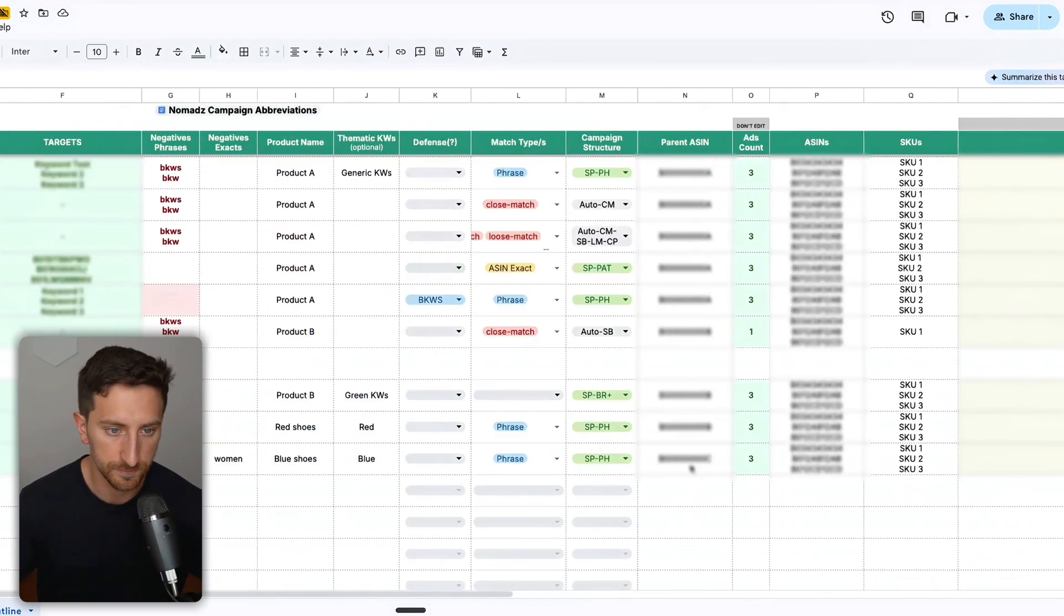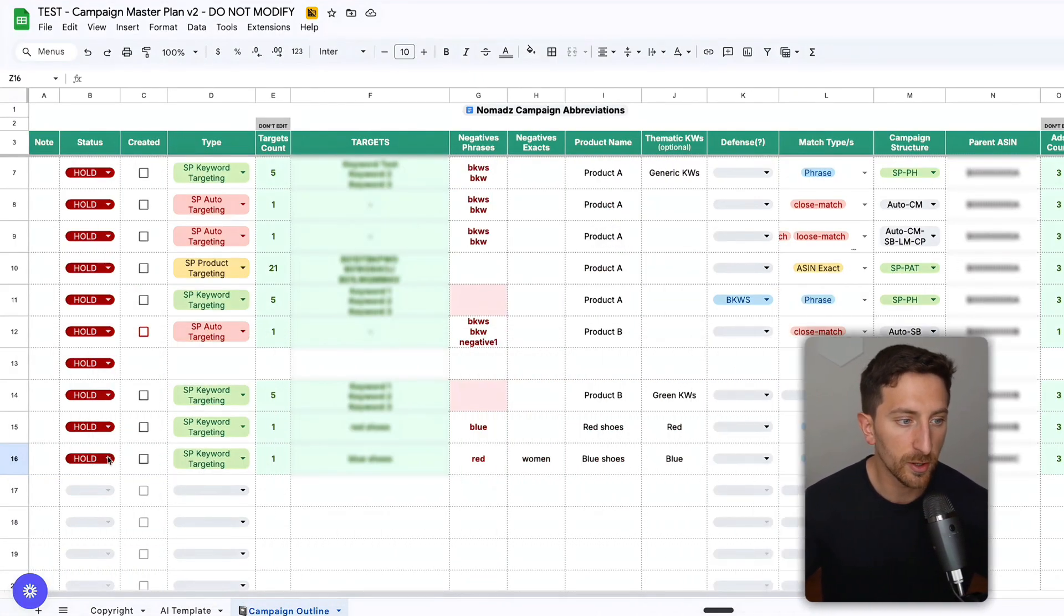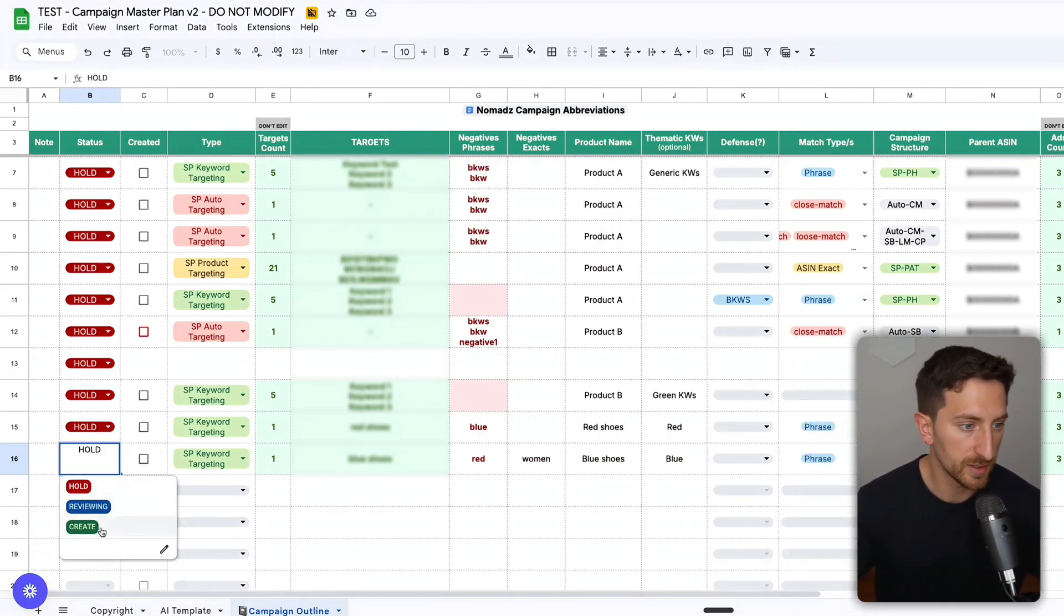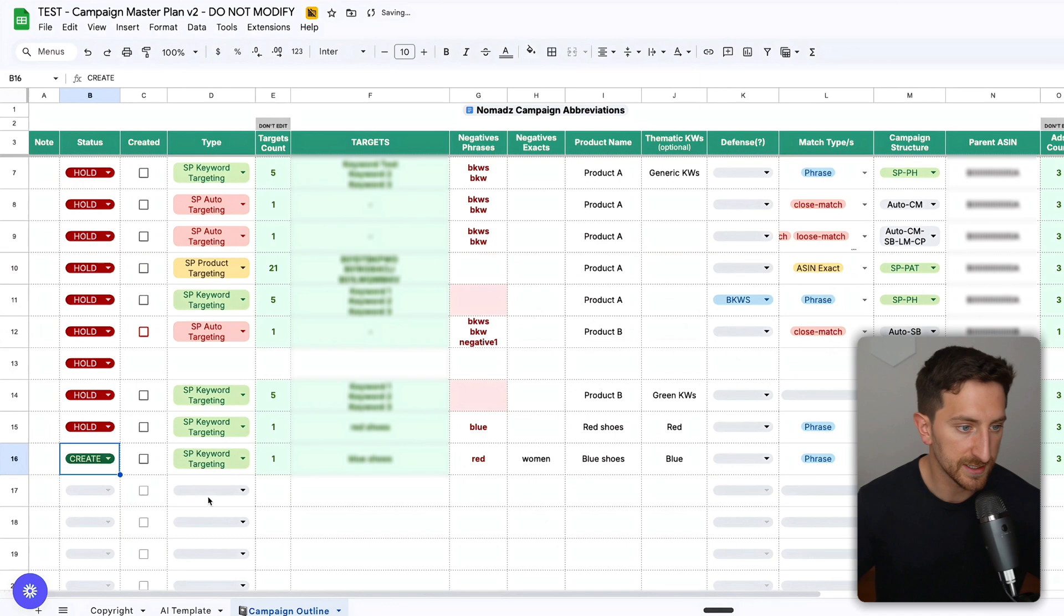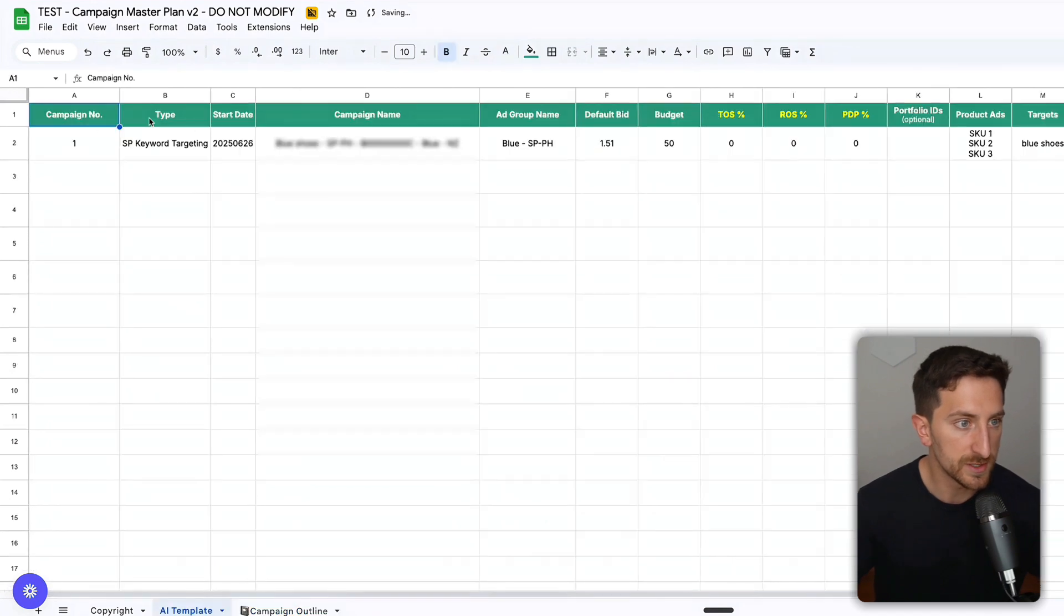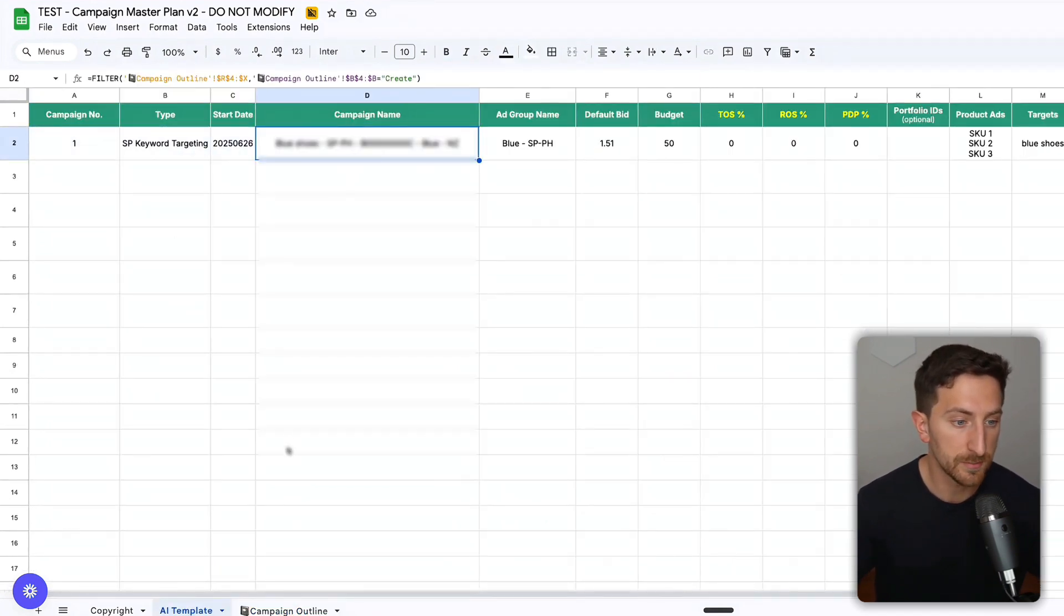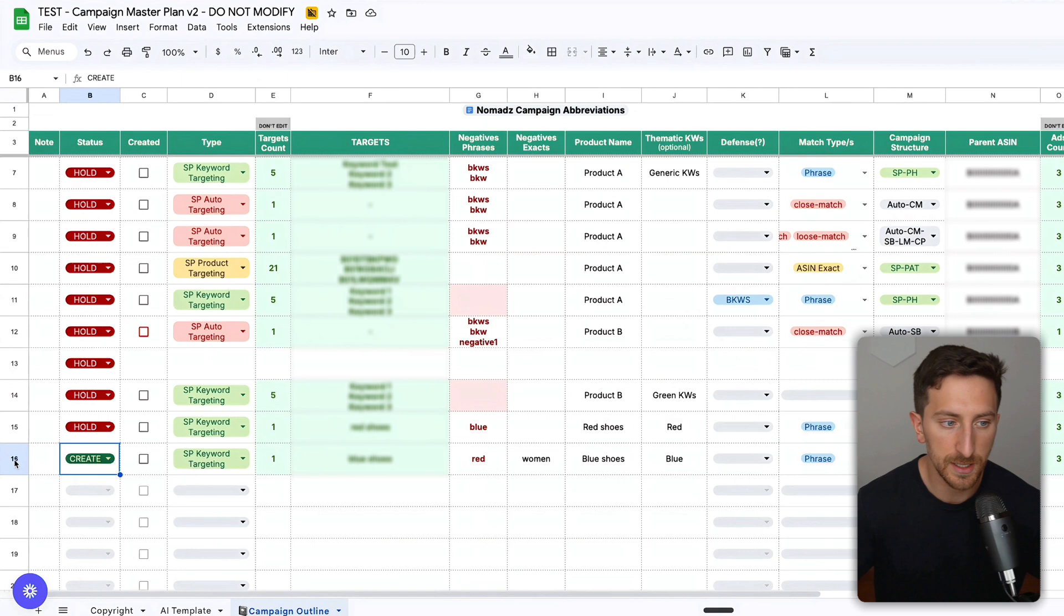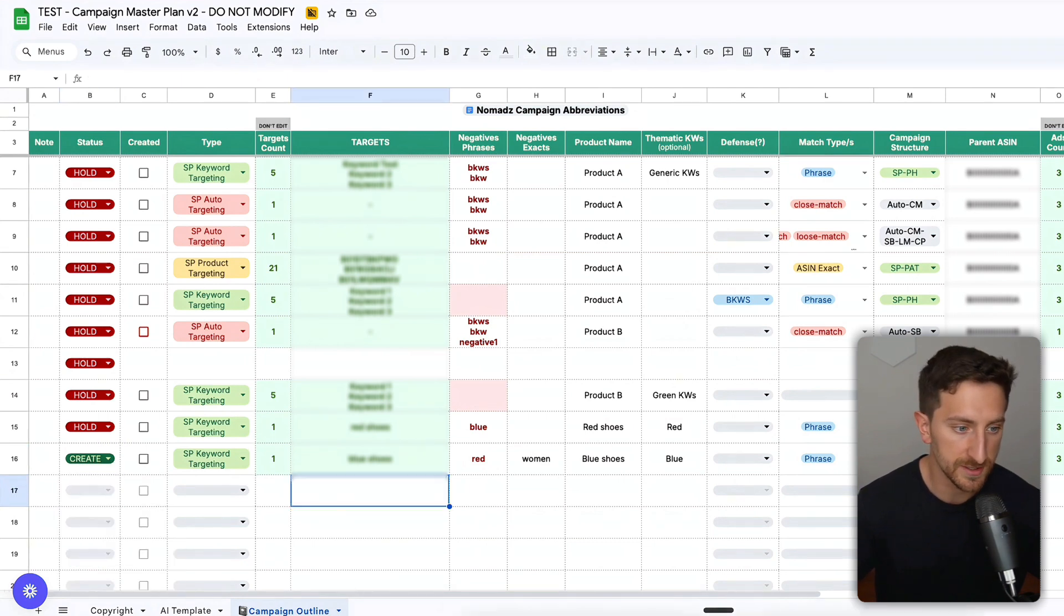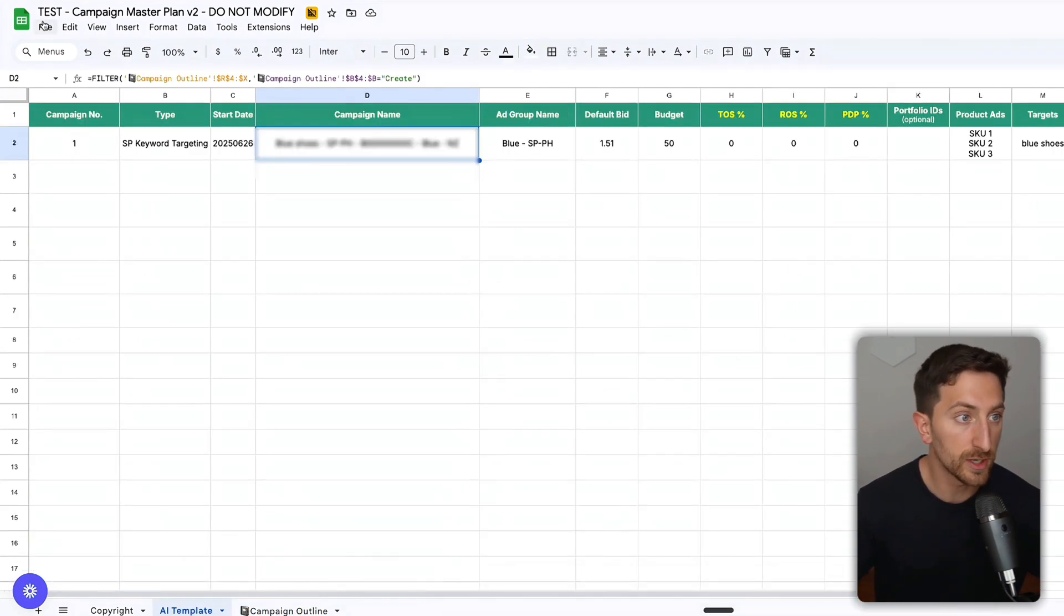Everything is optional, you don't need to add it. Let's say I want to create only this campaign. I select create, and we have the campaign here. You can do the same and create another row and create other campaigns.